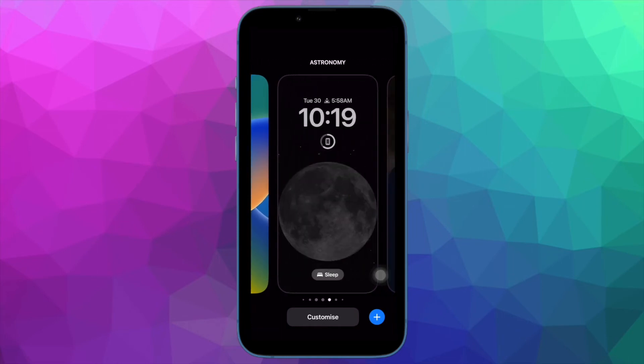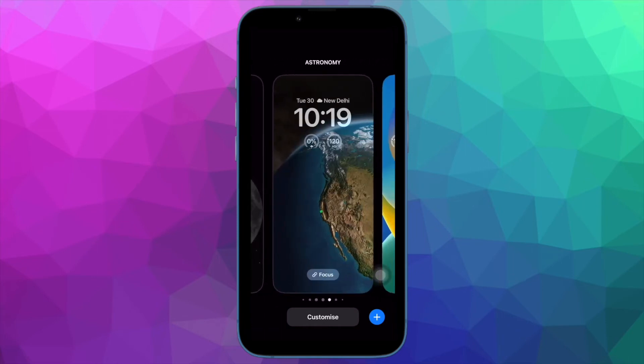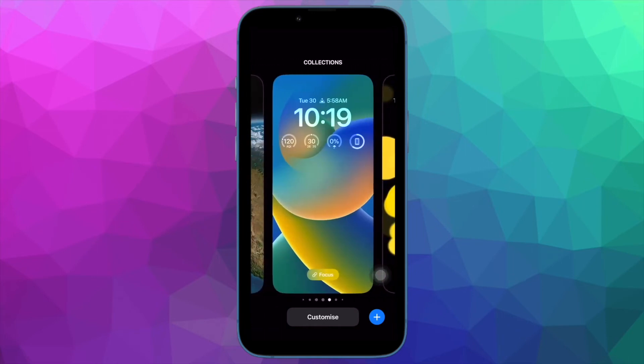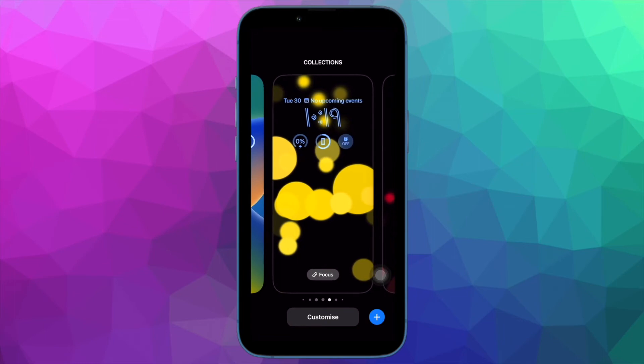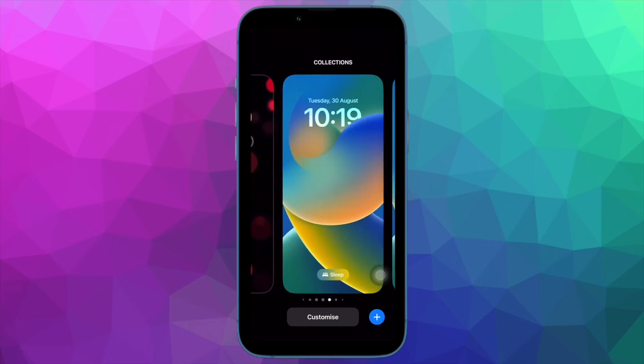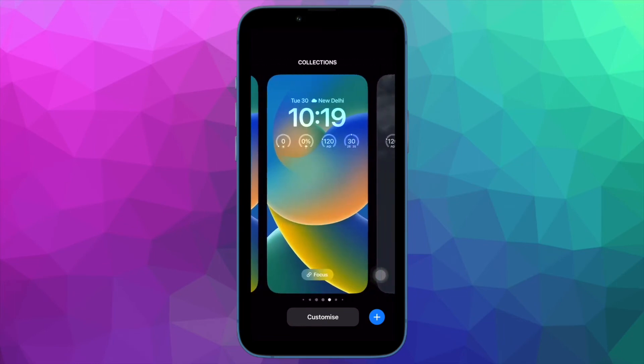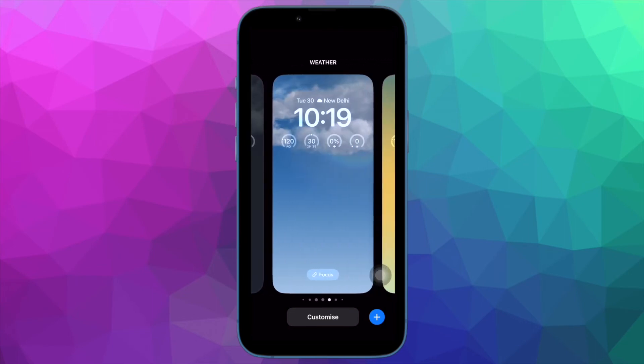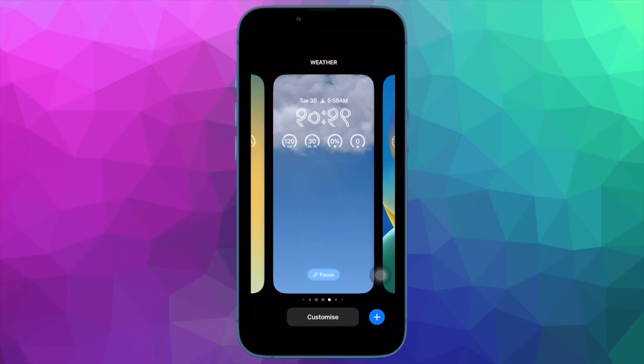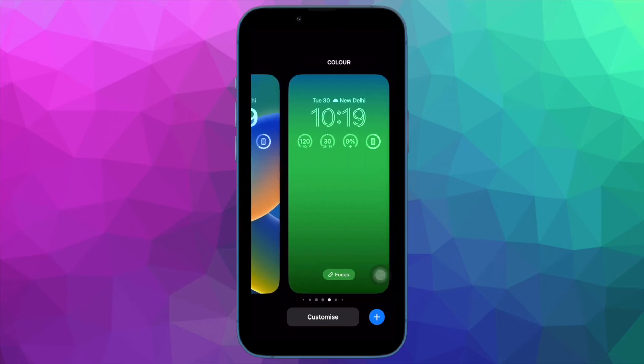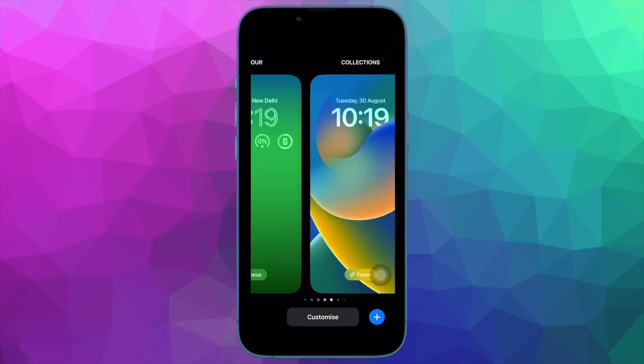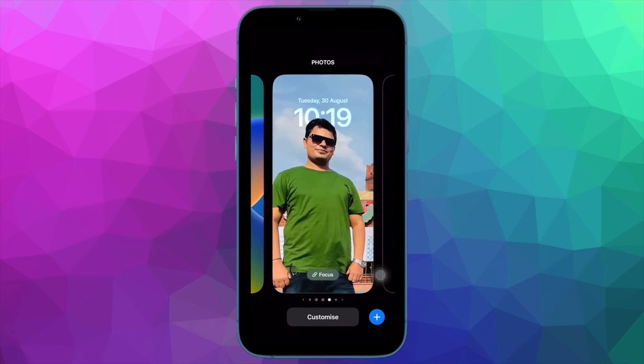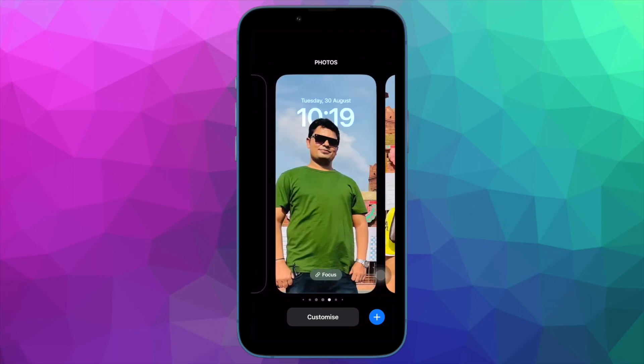Note that Apple has already released a focus filter API for developers in order to allow third party apps to get the most out of the focus filters. For example, if you use Instagram on your iPhone, you can customize the app for a focus profile. Hence, it's just a matter of time before we will see most apps and games come up with support for focus filters.